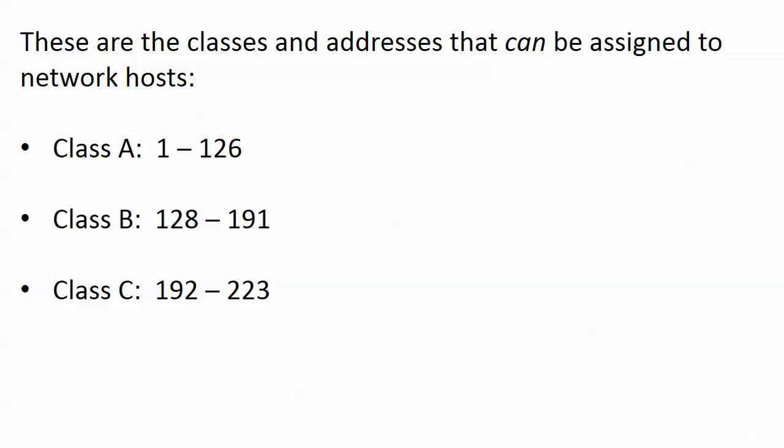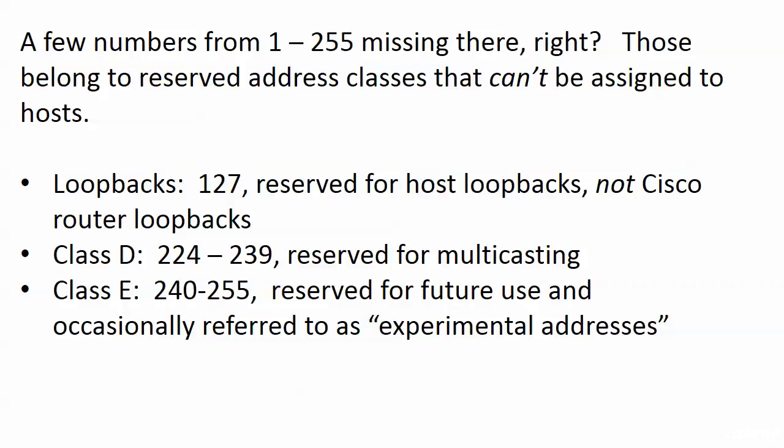And you may be saying Chris you left a few out. Well I didn't leave a few out but we have some numbers that are reserved that can't be assigned to hosts. And the first one, loopbacks 127, any address that belongs to 127 is a loopback address. Please note these are reserved for host loopback interfaces not Cisco router loopback interfaces.